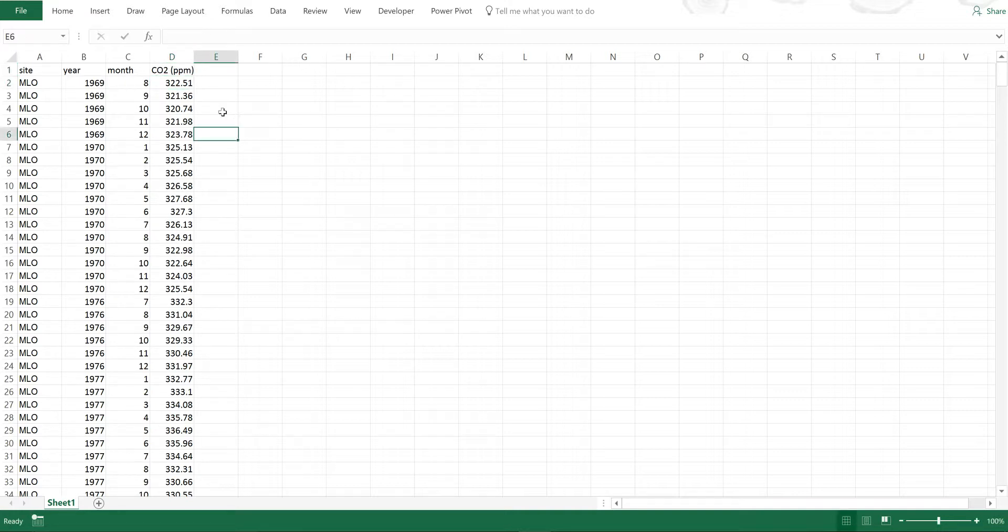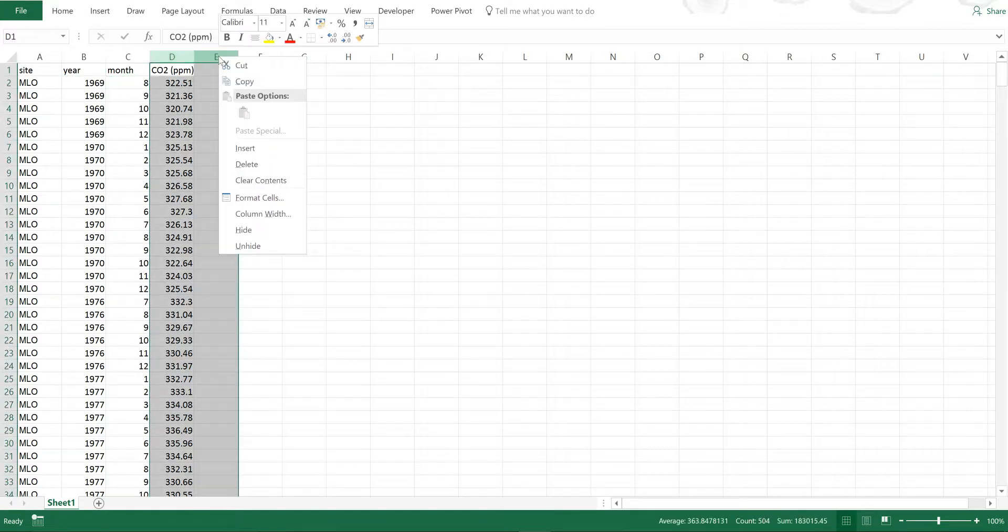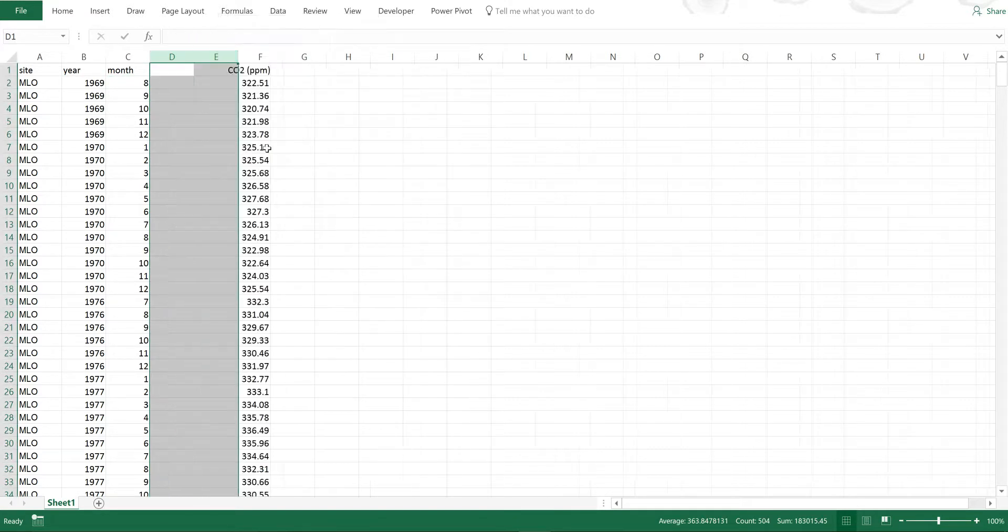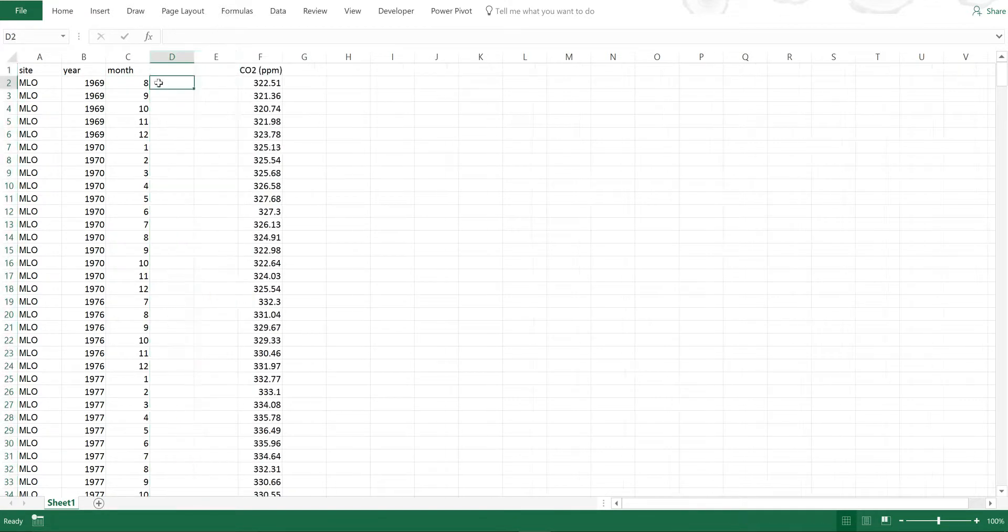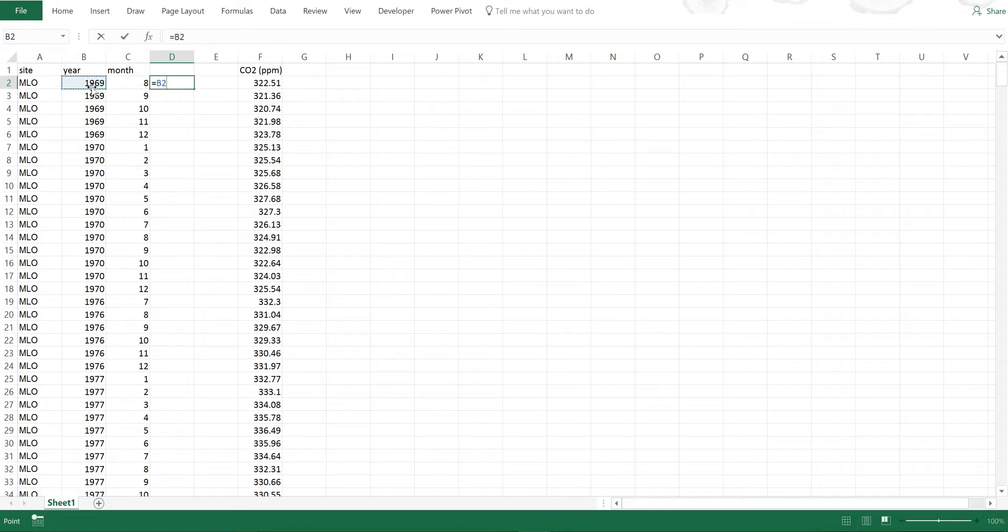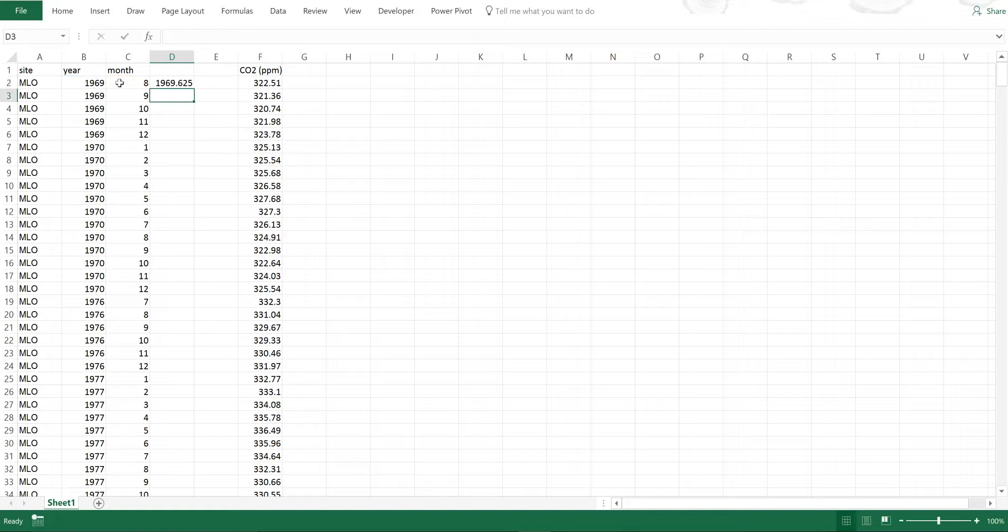The first thing I need to do is add the year and the month together so I can plot the data. There's a couple of different ways I can do this. I can select the year and then add the month minus 0.5 divided by 12. This will give me the year and then the month will be represented by the numbers after the decimal point.